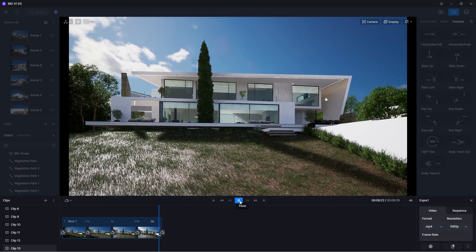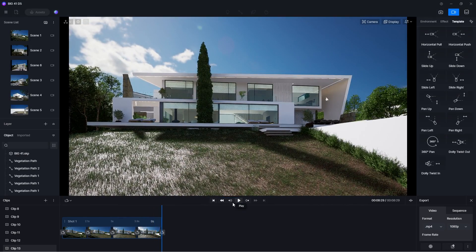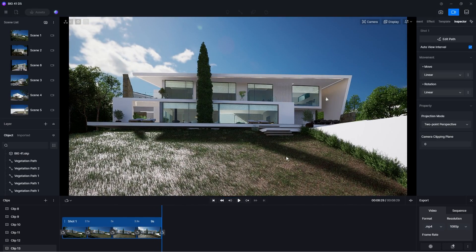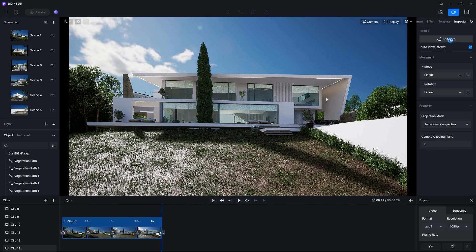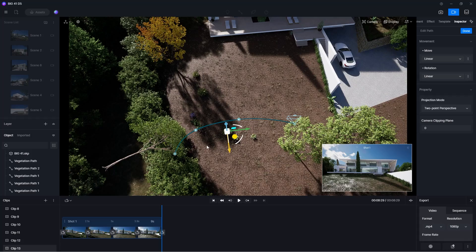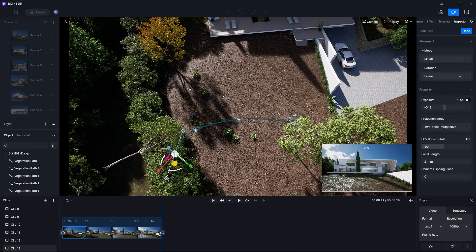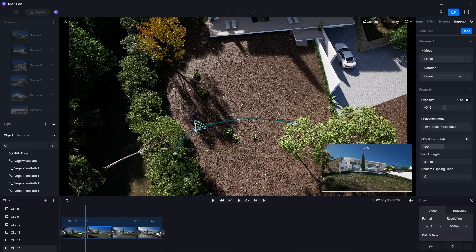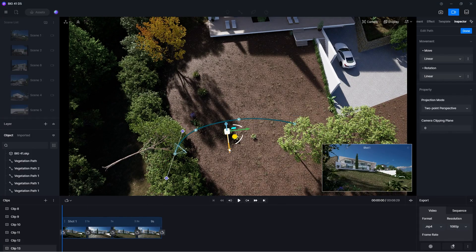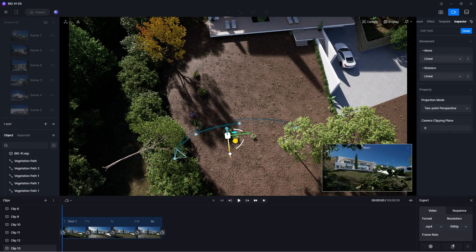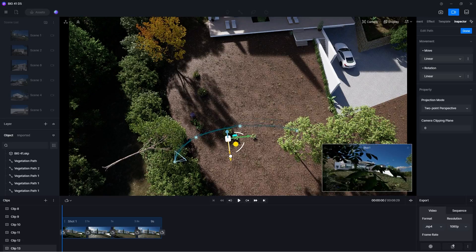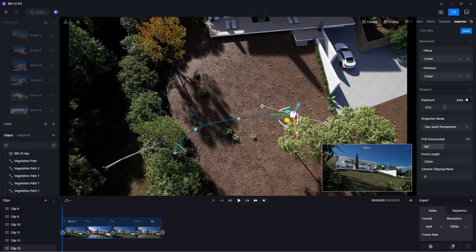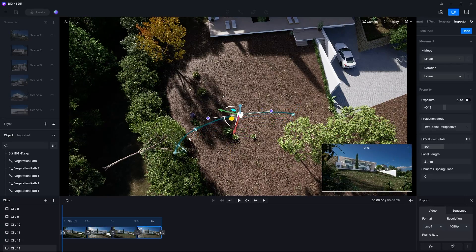You can also edit a camera path by selecting the shot and click on edit path. Then you'll see the camera path in the scene, and the preview of the shot in the bottom right corner. Now you can use the gizmo tool to move and rotate the camera path as a whole, or you can adjust the individual nodes.